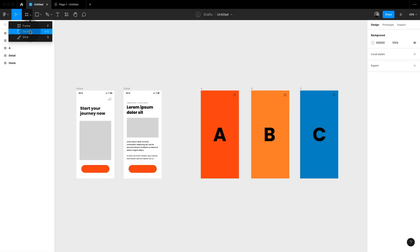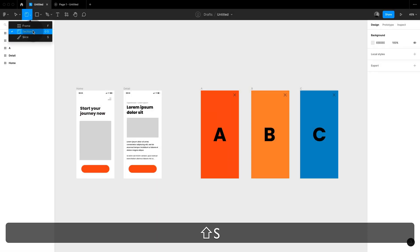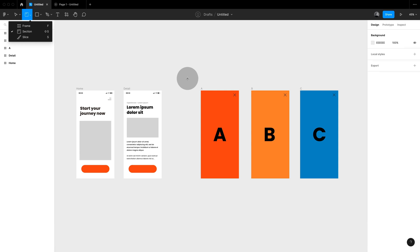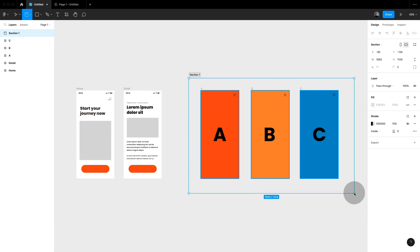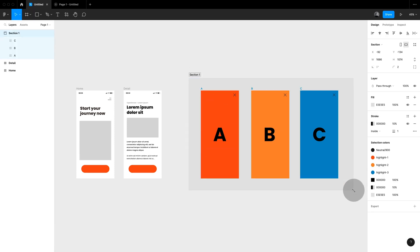Let's jump back to our file and simply draw a section. You find that in the frames menu or simply hit shift S.